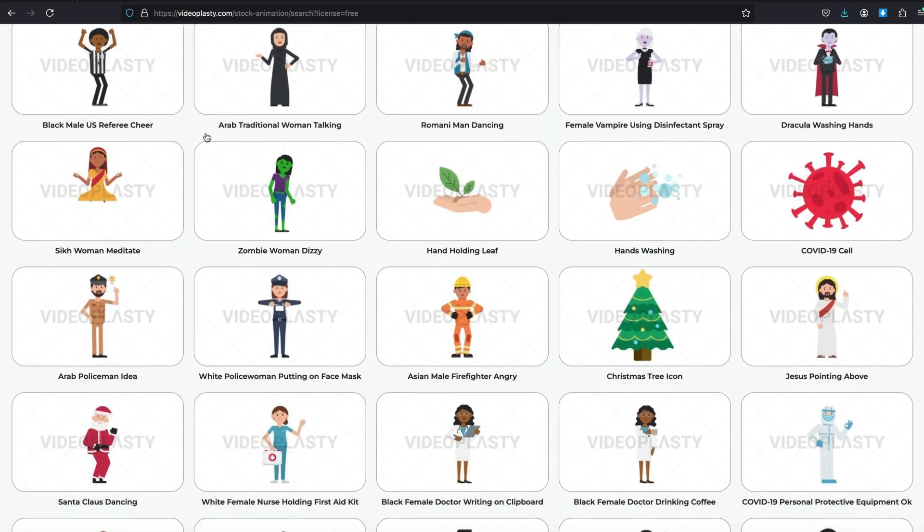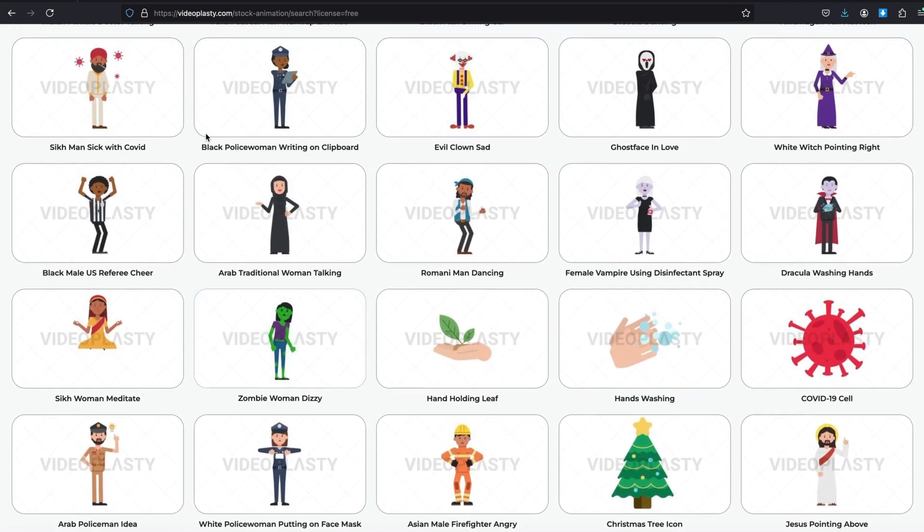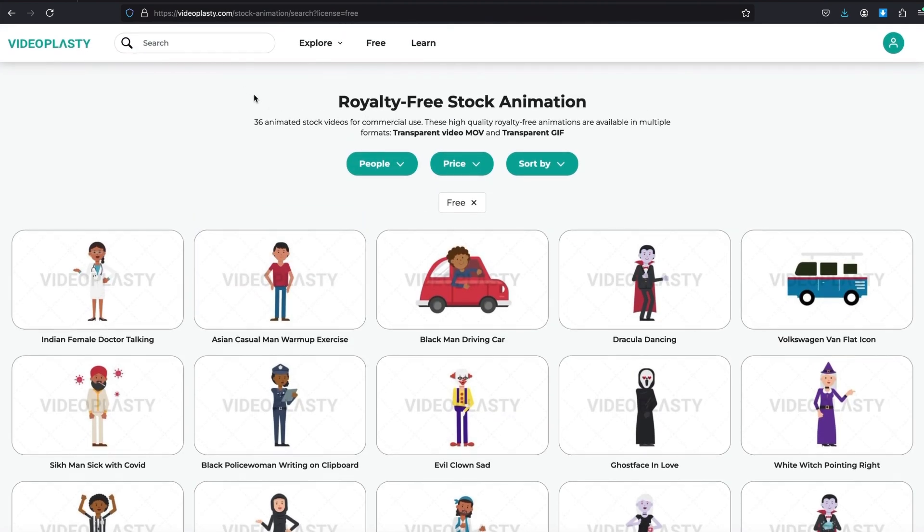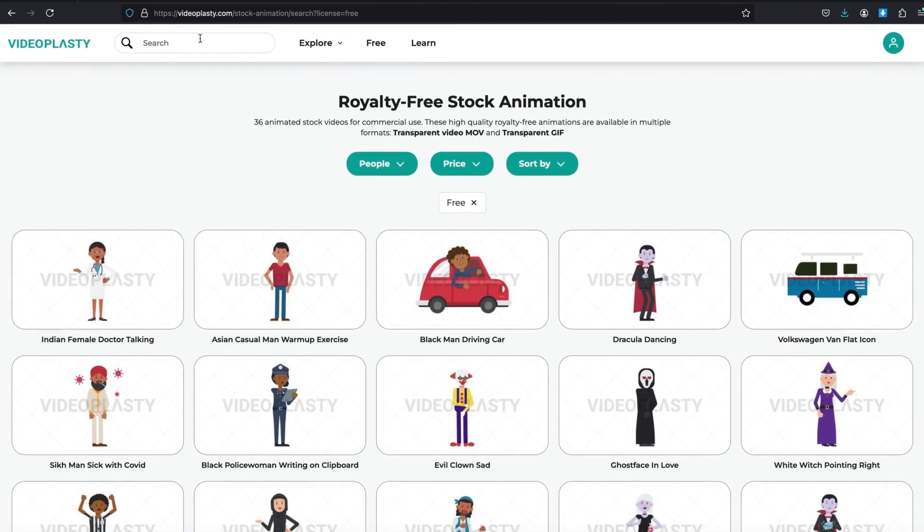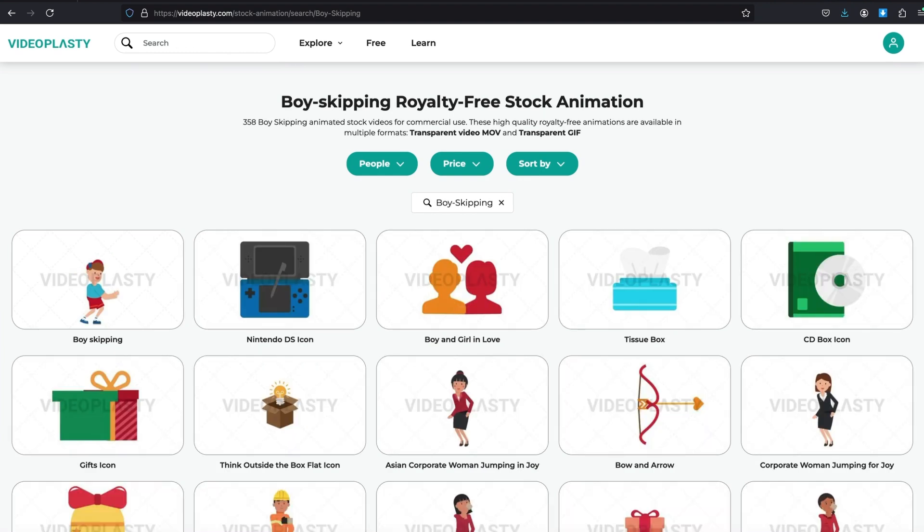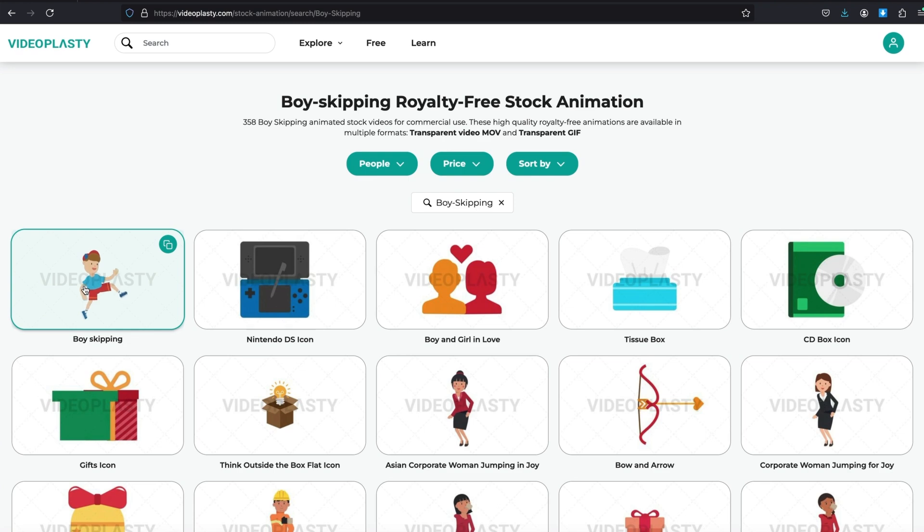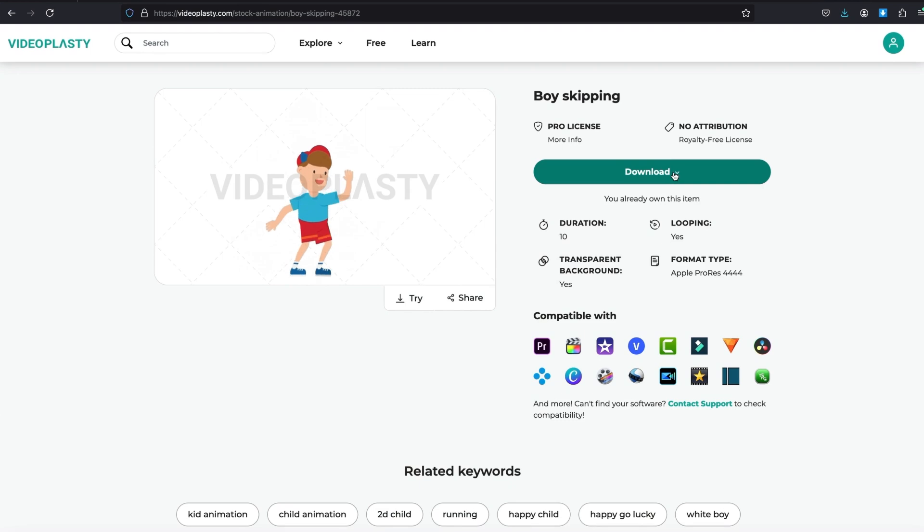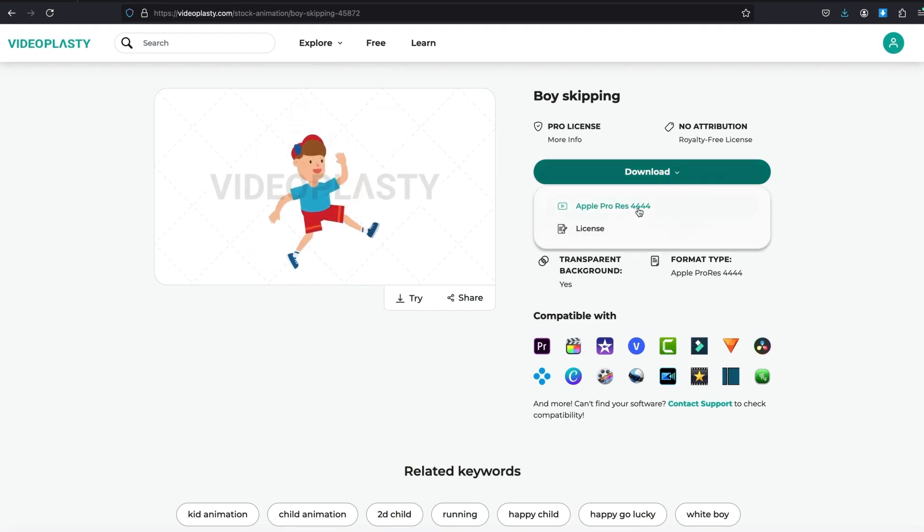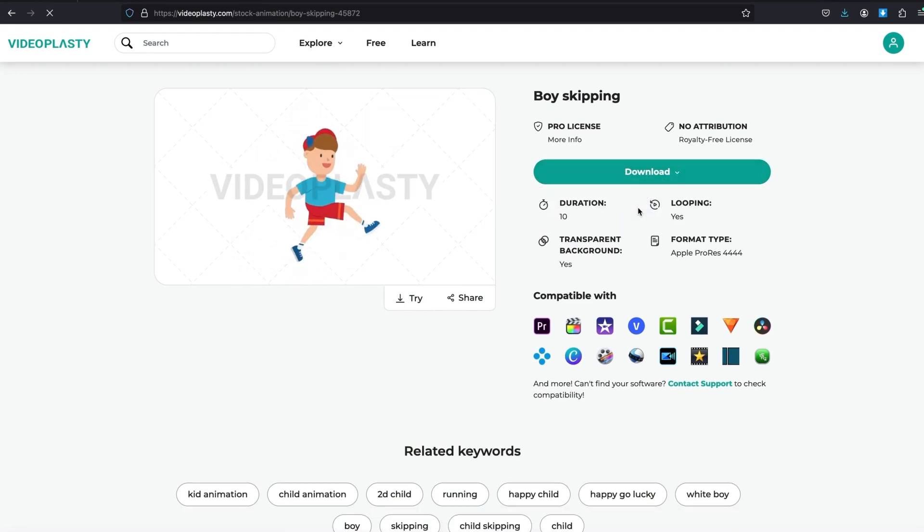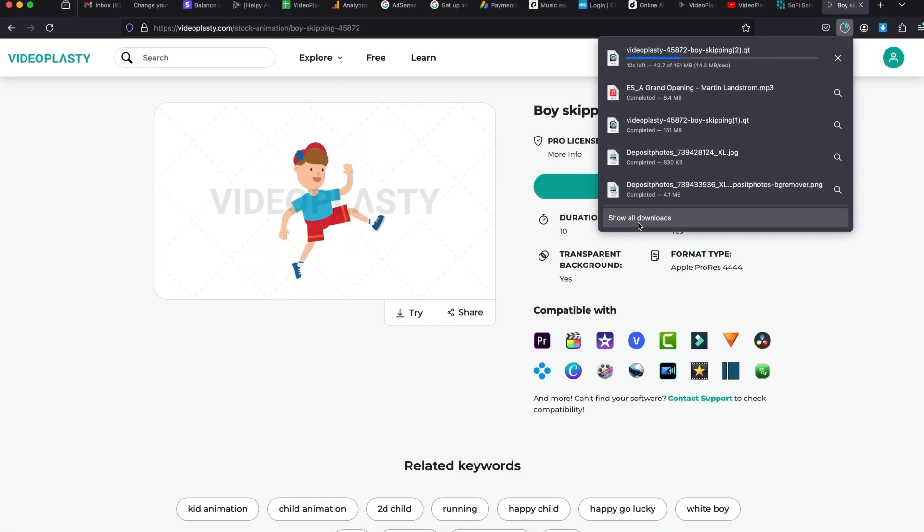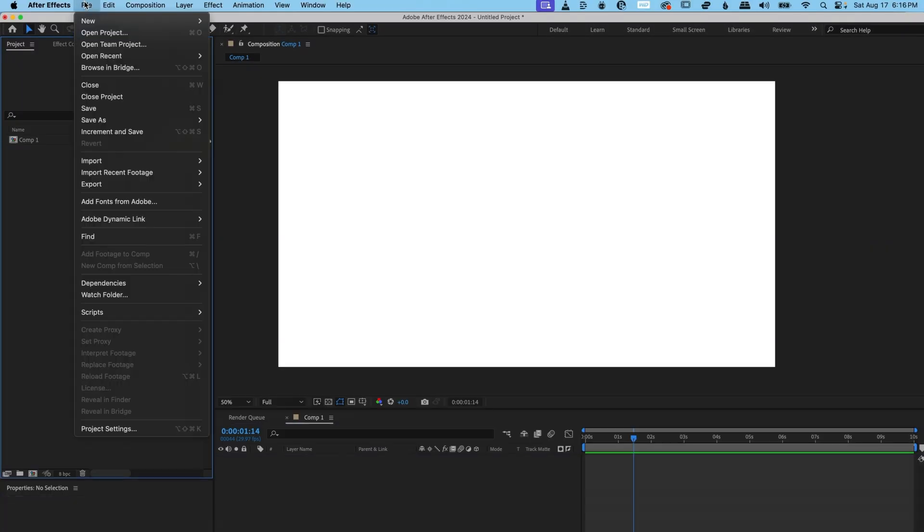Okay, so to get the asset I want to use, I am going to go up to the search bar and type in boy skipping. There's the boy, he's skipping. So I'm going to select boy skipping and I'm going to download the video. And once it's downloaded, I'm going to bring it into my project.